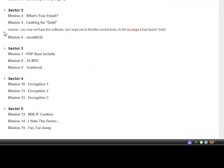Hacker, you may not have the software, but I urge you to find the correct tools to tell my page it has found gold.